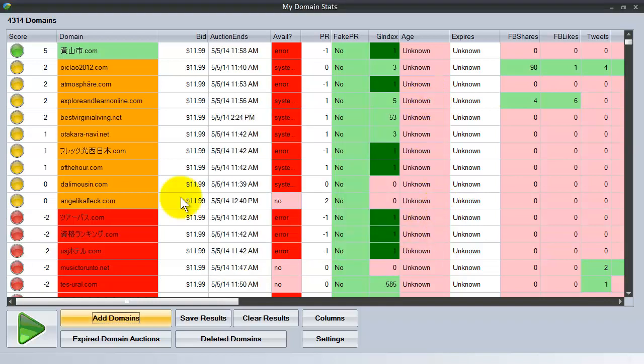Now an incredibly useful feature is the anchor text breakdown that is available when you click on a domain name. I'm saving that for a future video because this is just a sneak preview. This is a teaser video to show you some of the features that My Domain Stats has.